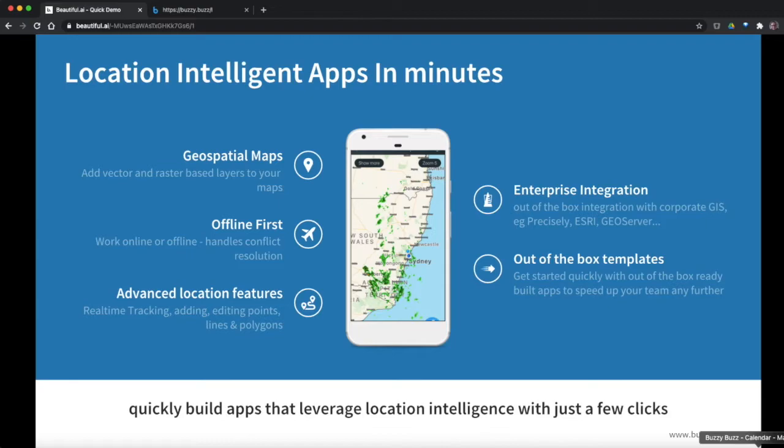You also need to be able to integrate this data that you capture with the enterprise systems at the back end, whether it's the corporate GIS system or just your traditional ERP and so on. And we've got a whole bunch of quick out-of-the-box templates that make it really easy to get started.